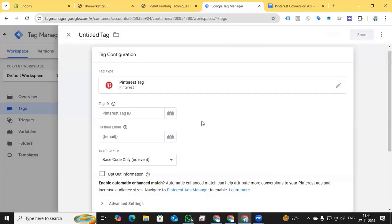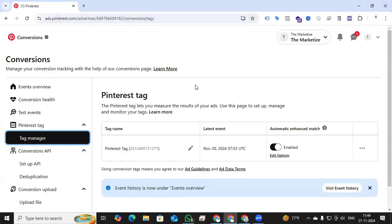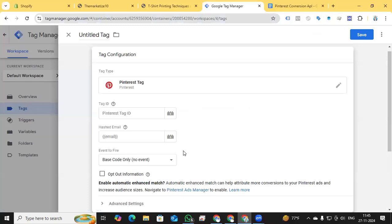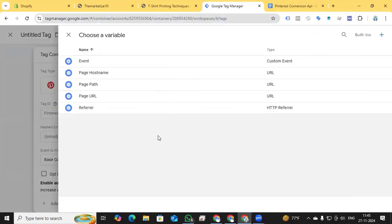After finding the Pinterest tag, you need to add your Pinterest Tag ID. To find it, log in to ads.pinterest.com and go to the Tag Manager section — you can see the Tag ID there. If you haven't created a Pinterest Ads account yet, create one first, then find the Tag ID. I'll copy that Tag ID and go back to Google Tag Manager.